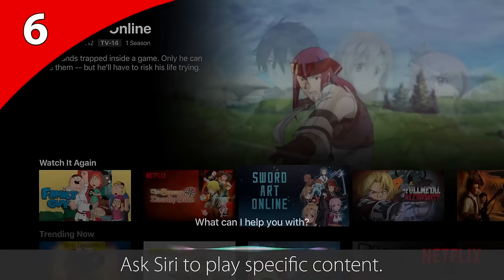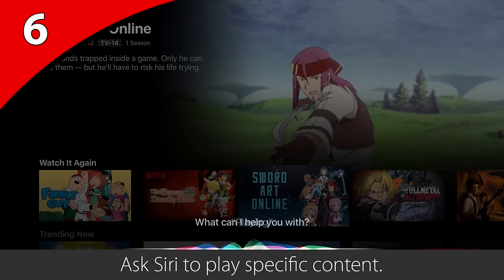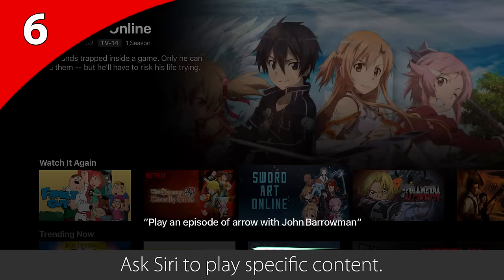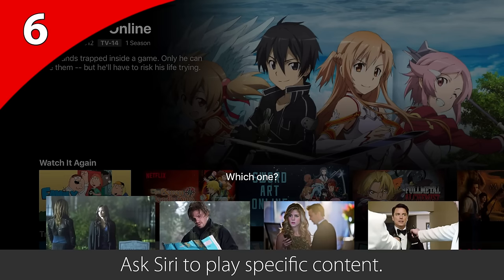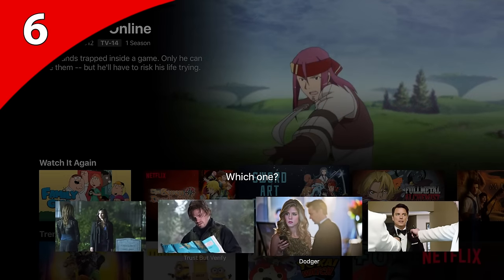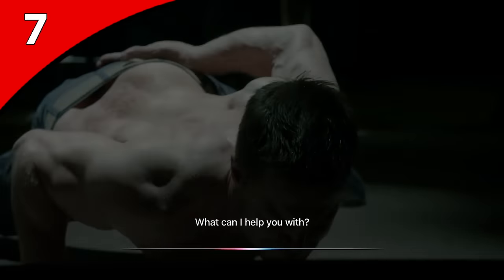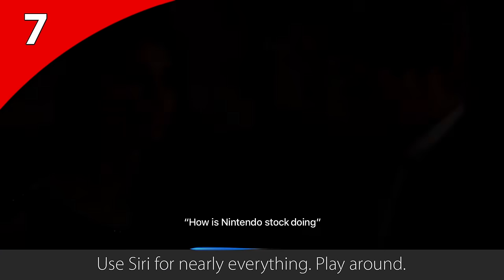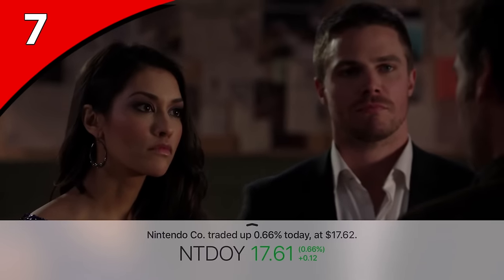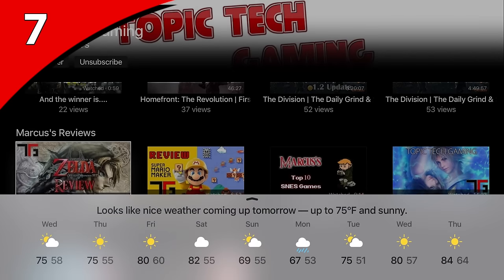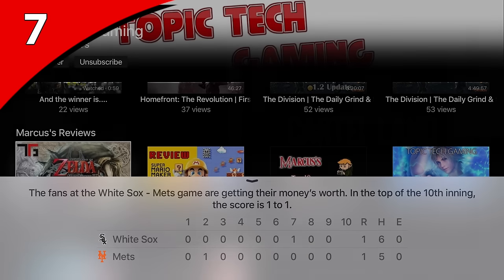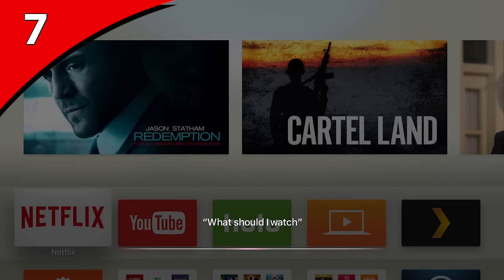If you're in an app like Netflix, try saying something like, "play an episode of Arrow with John Barrowman." If you're in an app like YouTube, ask Siri to play videos from Topic Tech. In fact, you can use Siri for nearly everything — ask Siri how a certain stock is doing, what the weather is, the latest sports information, and even ideas for what to watch.